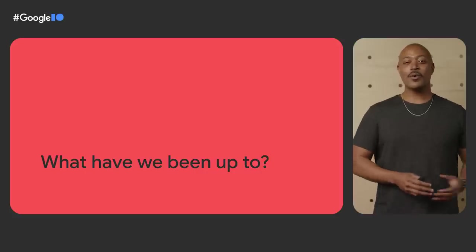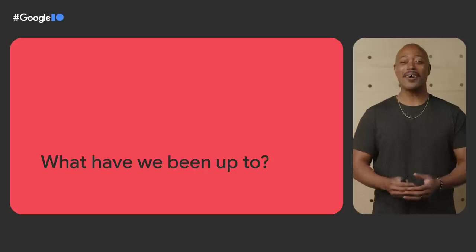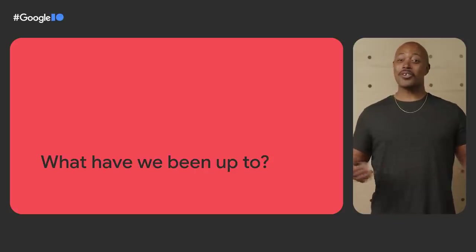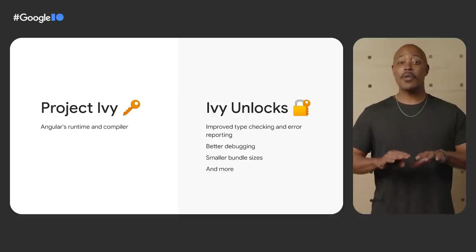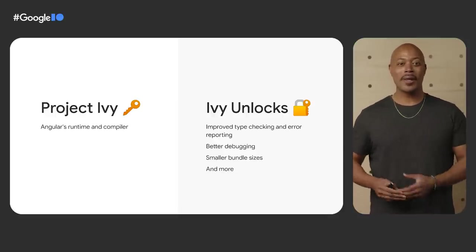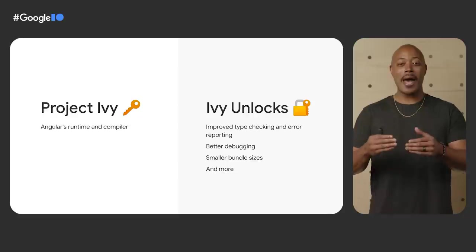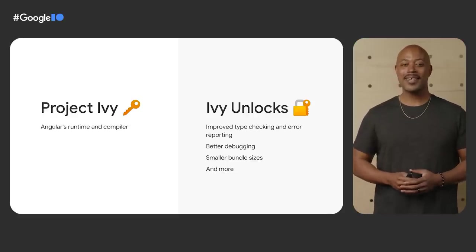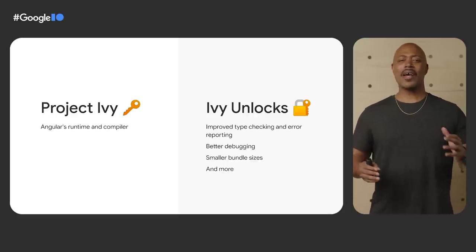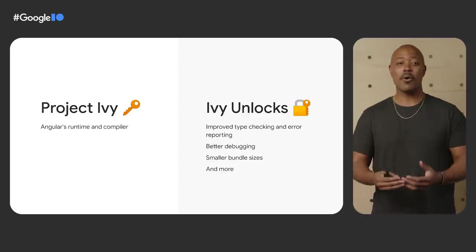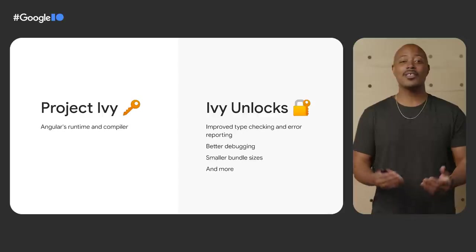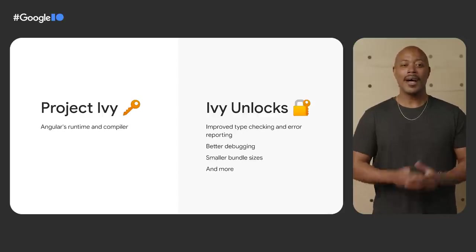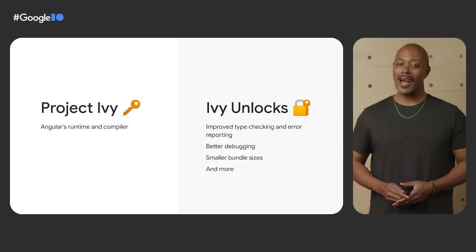Recently, we've completed some major projects that we're very proud of. I can't wait to share more, so let's get started. We rewrote from the ground up Angular's runtime and compiler. Apps are now powered by the better, more efficient Ivy rendering engine. Ivy offers numerous advantages. There's improved type checking and error reporting, better debugging, smaller bundle sizes, and so much more. Let's dive into some of the enhancements made possible by Ivy.